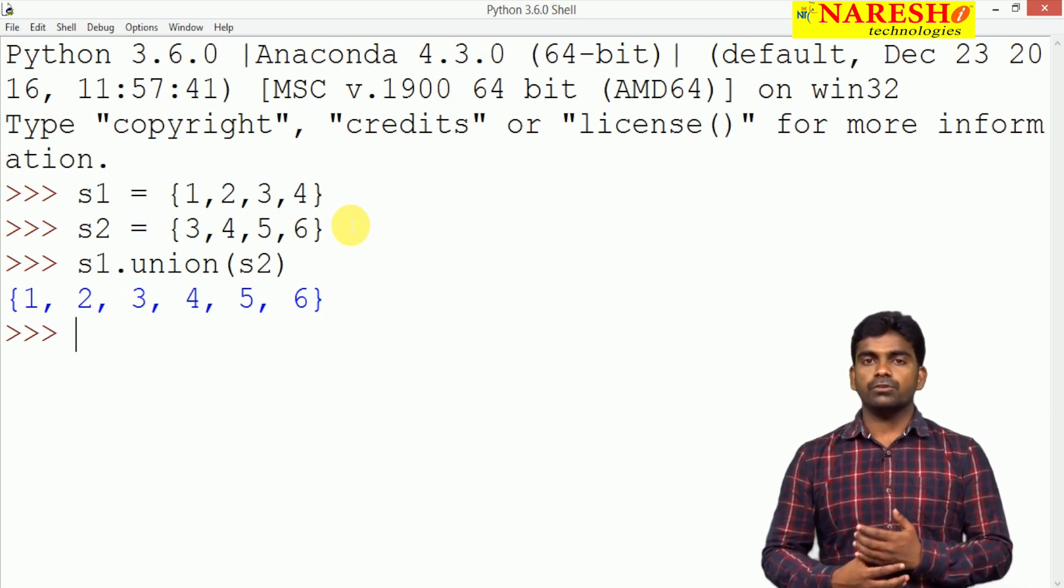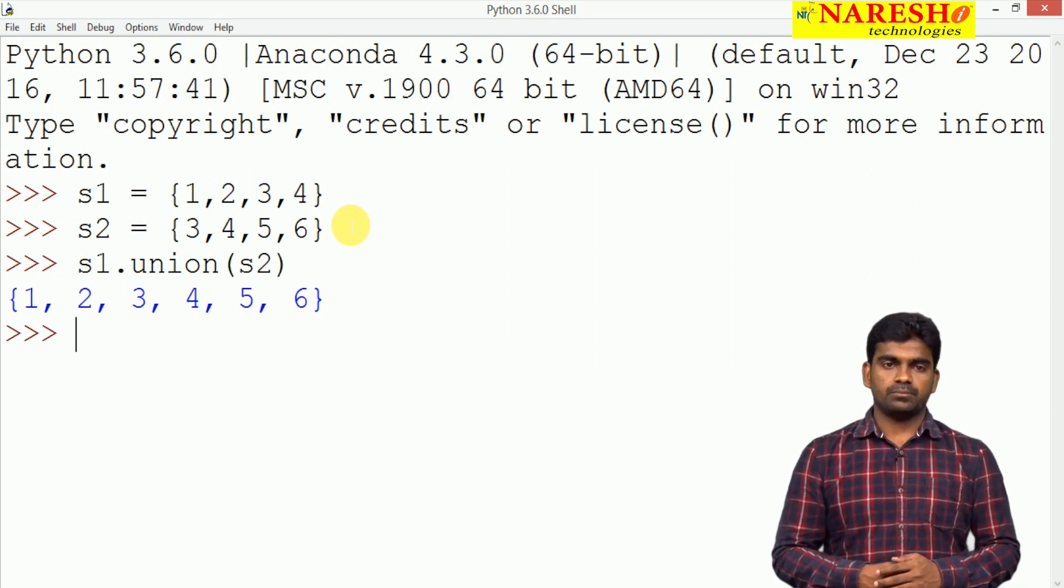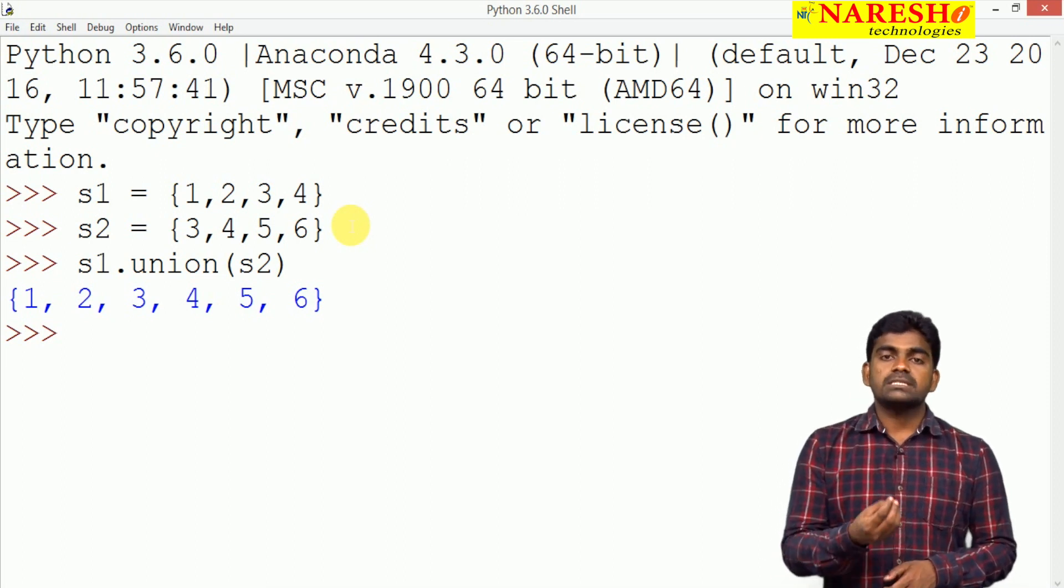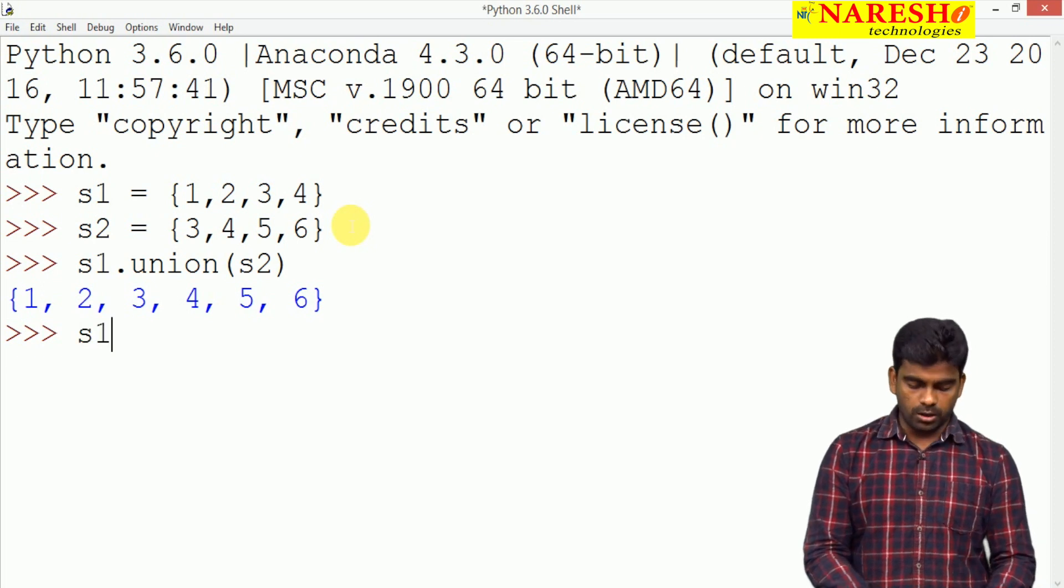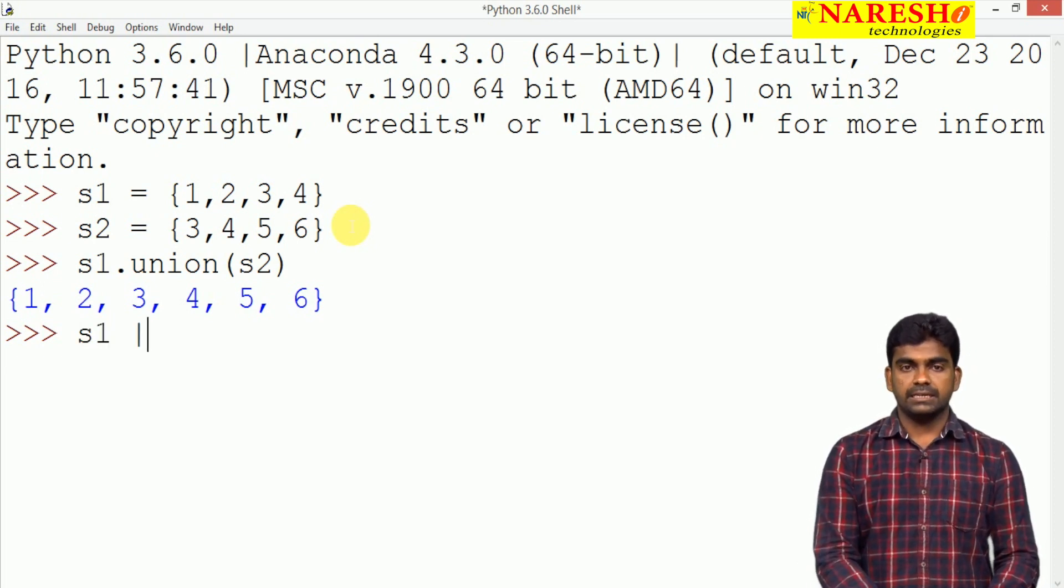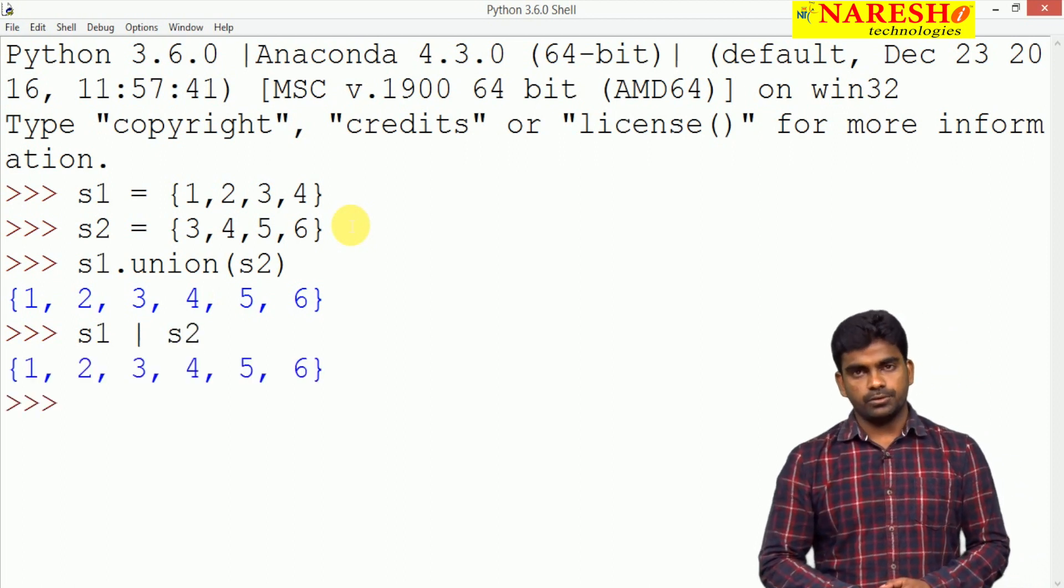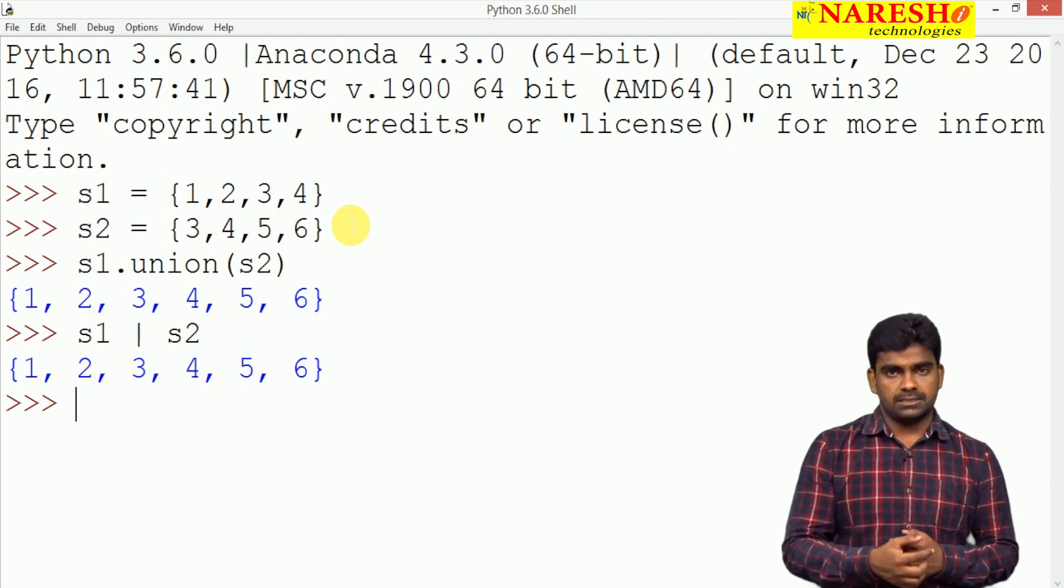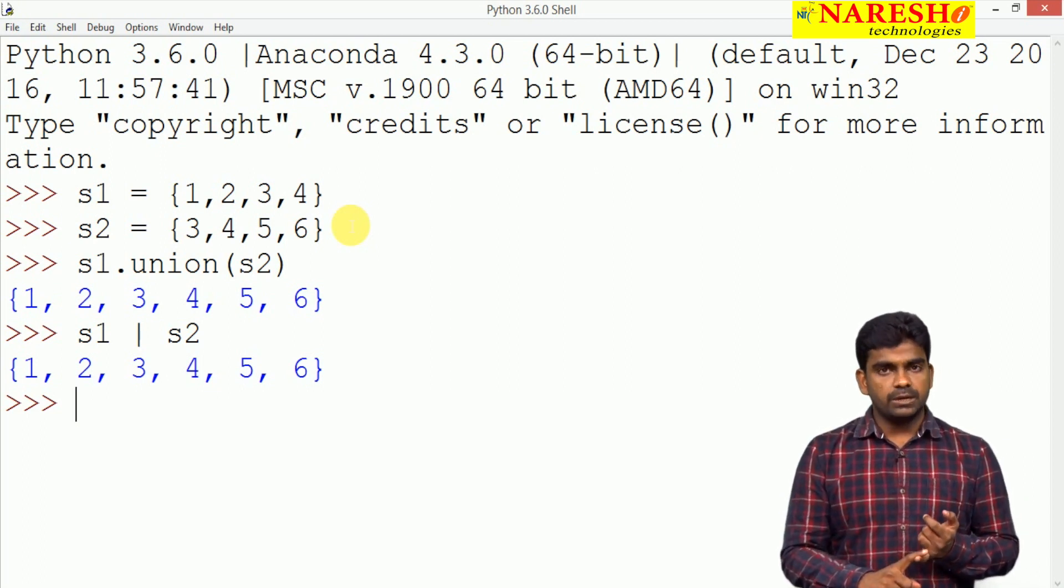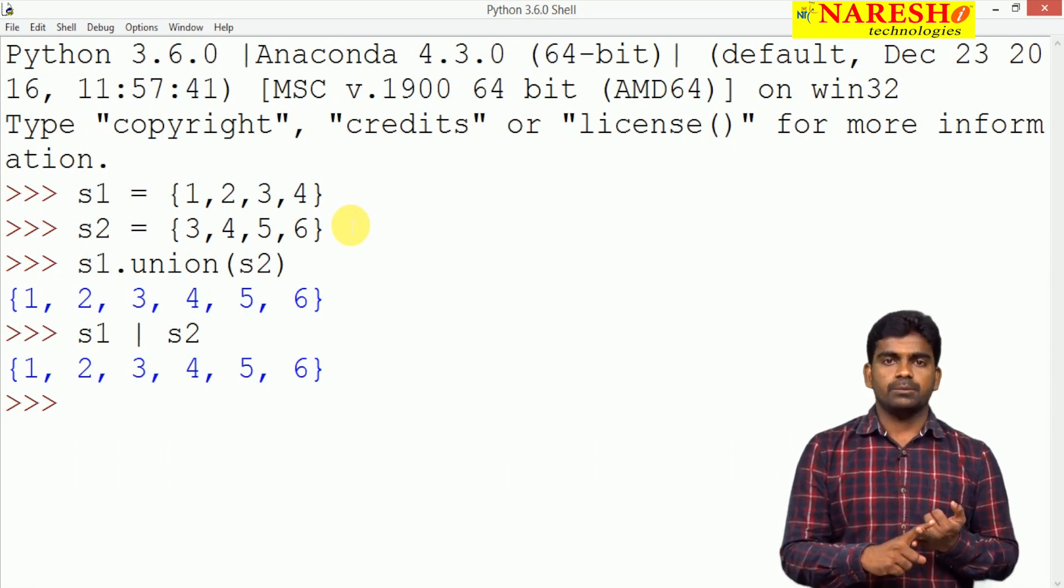So, 1, 2, 3, 4, 5, 6 all the remaining elements will be displayed. This is union. How can we perform the same operation using operator? Like S1 OR operator, the elements which are present in S1 or S2 will give the same output. Bitwise OR operator we are using to do the same task. Using predefined functions we can perform. Second one using operators also we can perform.